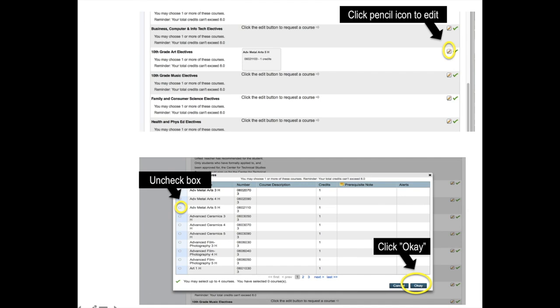At any point within the course selection window, you can go back and edit a course selection by clicking on the pencil icon. So if I changed my mind about the art class I wanted to take, I could go back, unselect it, select a different course, and hit the OK button. Now my course will change on the main screen.